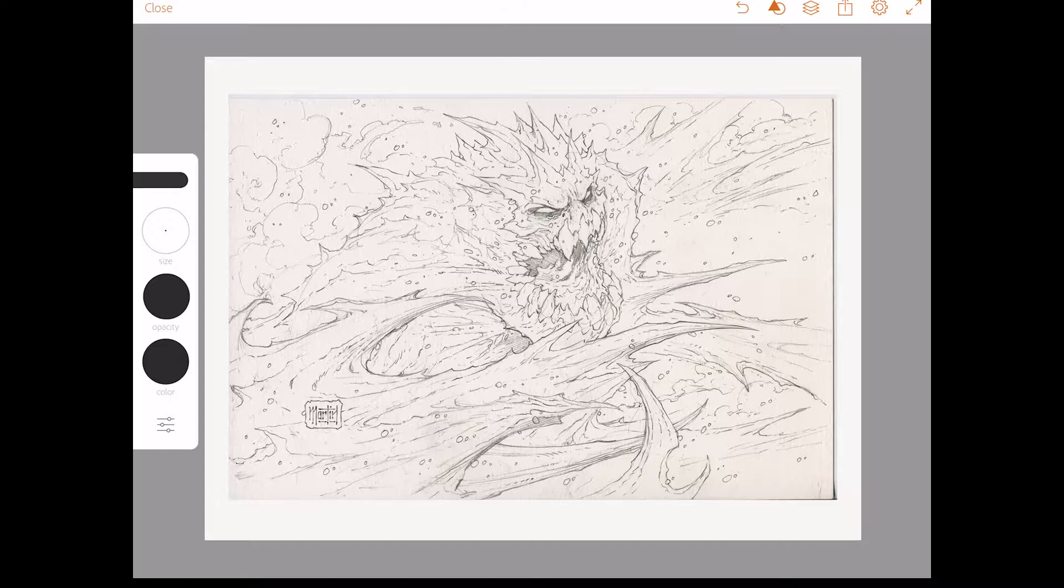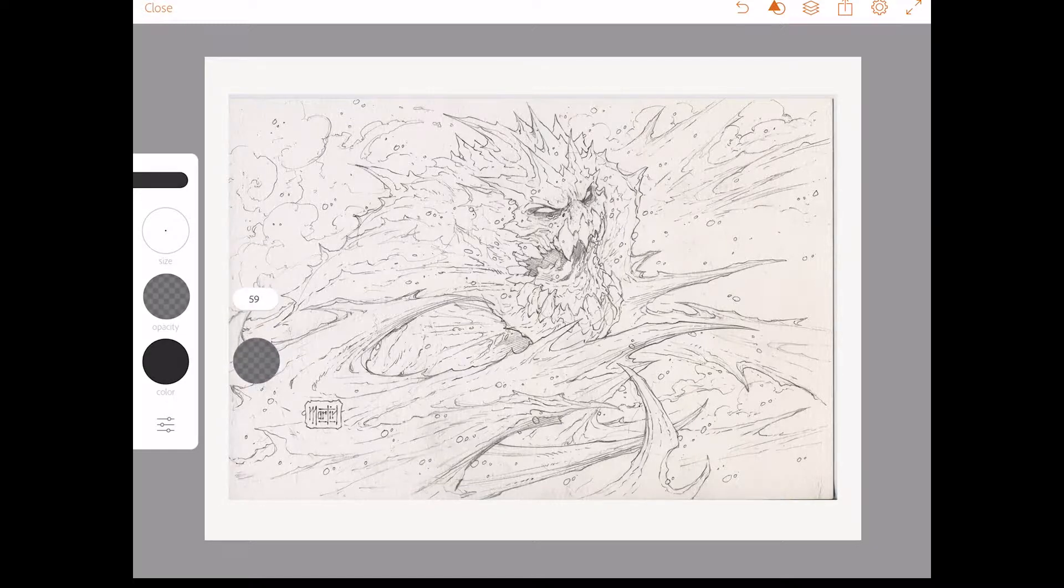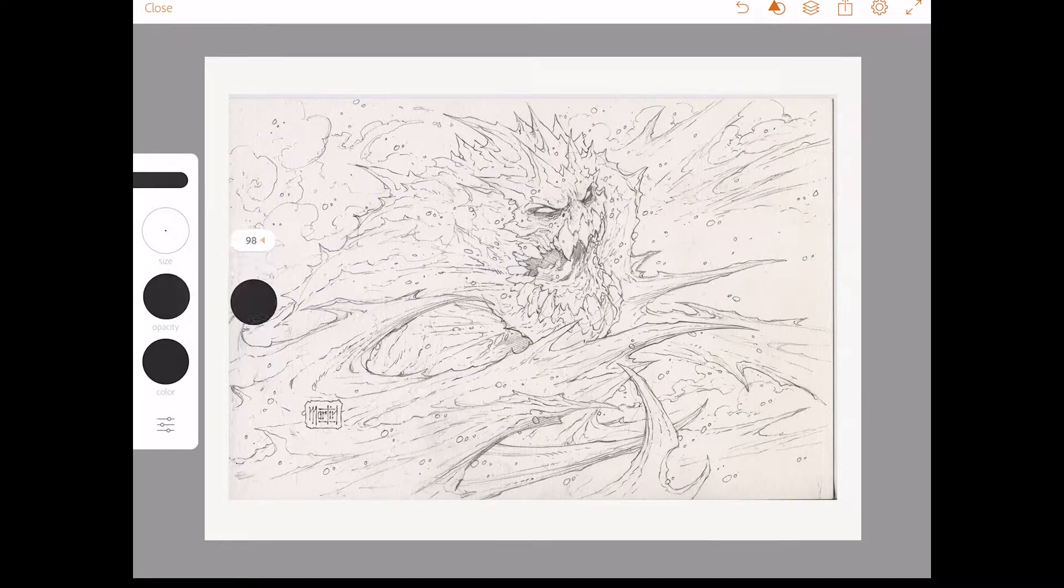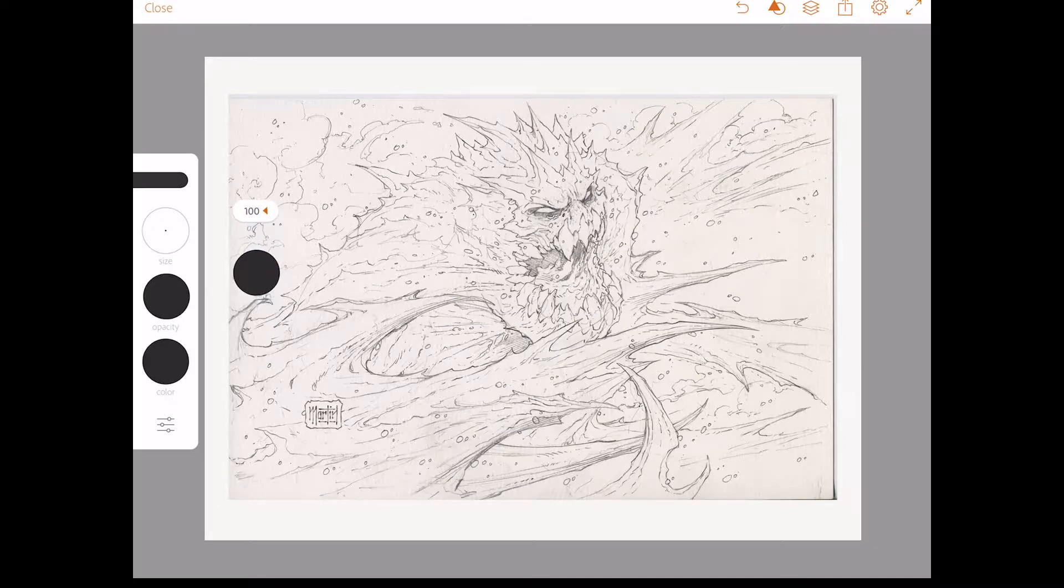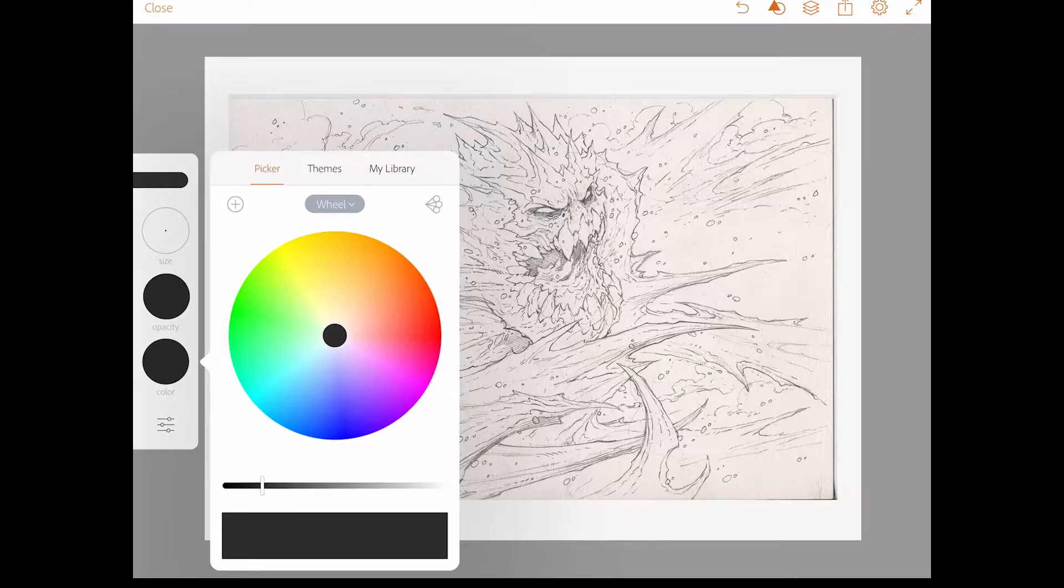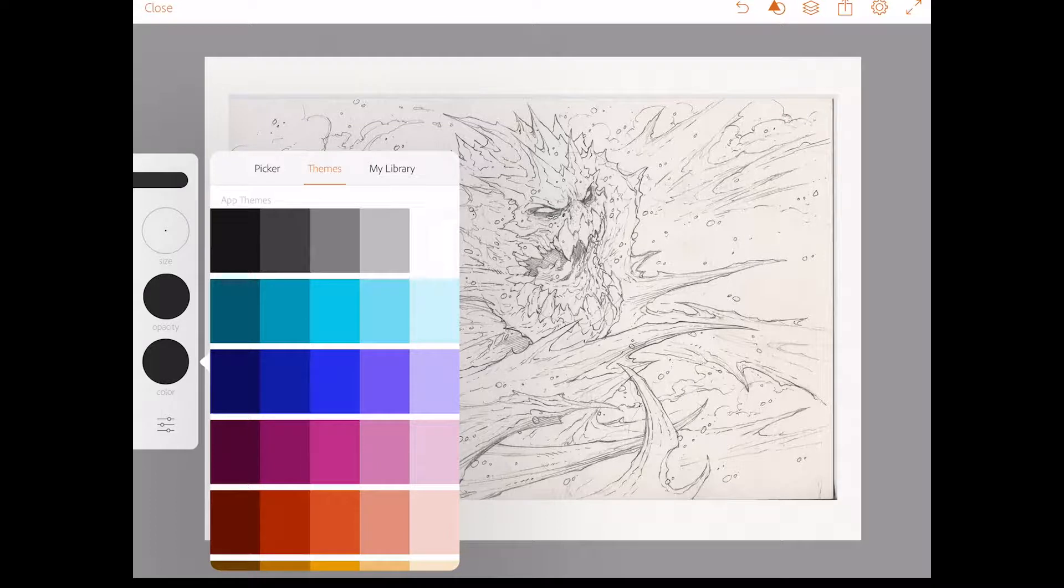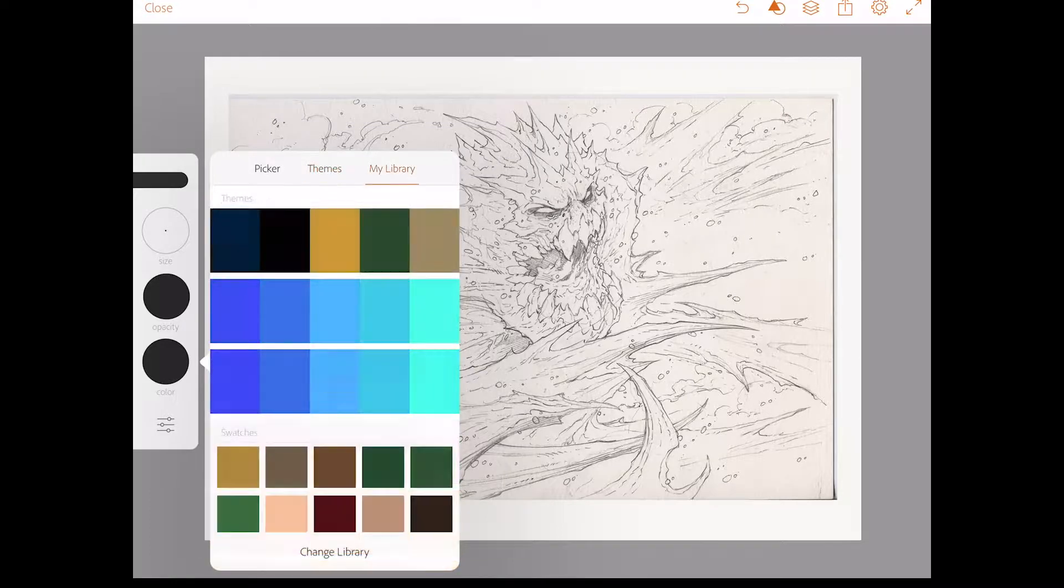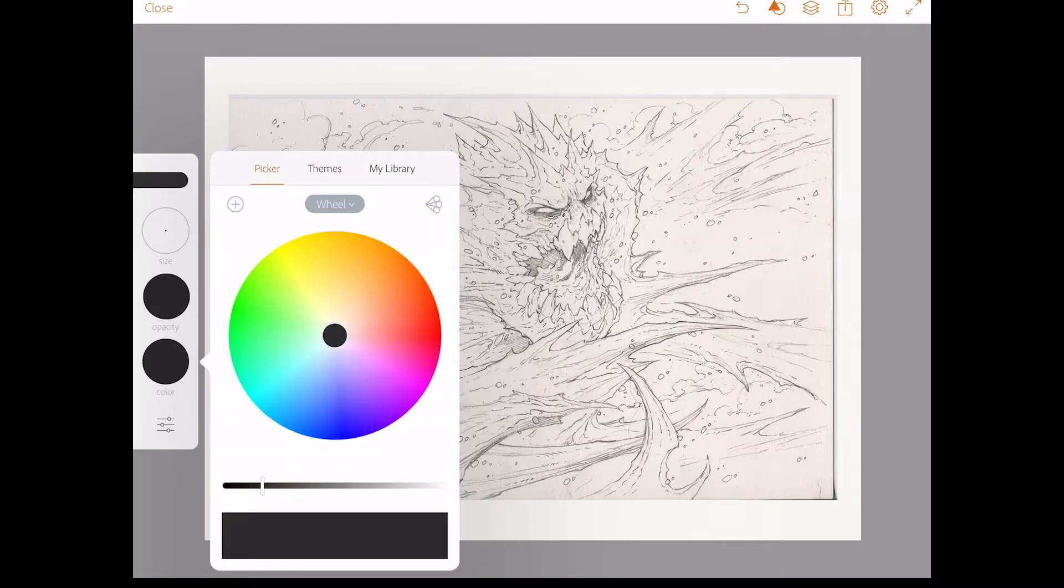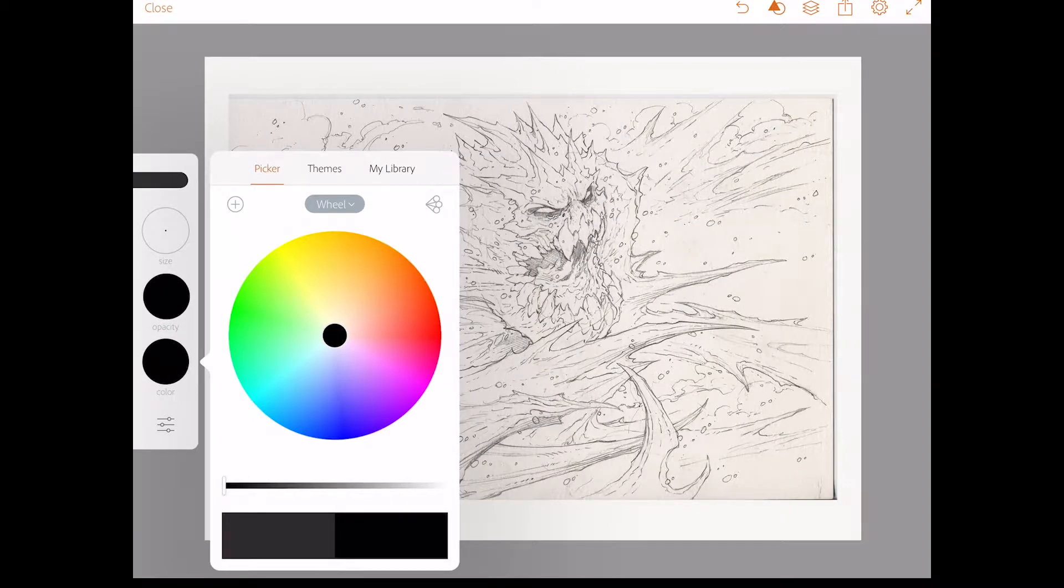The next one down is your opacity slider at 100%. You can actually back it off if you want to, to have some transparency in what you're laying down. I like to work at about 100% in terms of inking. Down below that is your color. Now there's a picker here that you can choose from. You can also choose from your themes that you might have saved or from colors that are in your library in the creative cloud. So now there's also a slider on the bottom of this that will control the shade of your color that you've chosen. And for this, I'm going to choose 100% black.